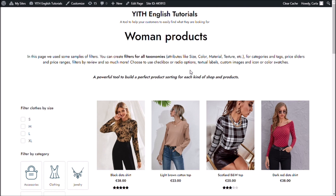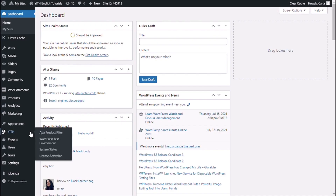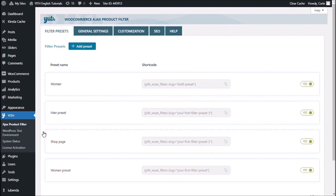Okay guys, so this is the size filter that I will be using in this video. I will be changing the display order of the terms on the filter by size, which are small, medium, large, and extra large. So the first thing I'm going to do is go back to my dashboard, and the changes are going to be made from the WooCommerce menu, Agix product filter submenu.